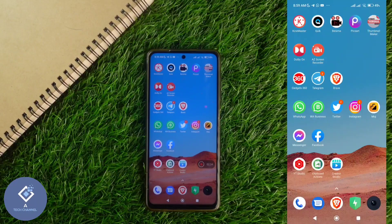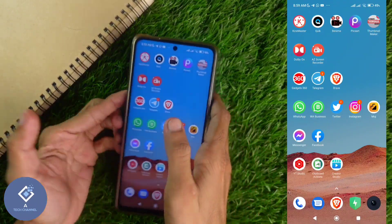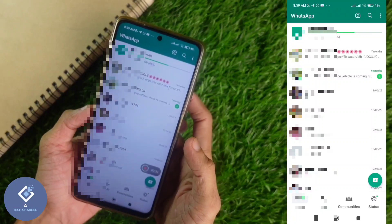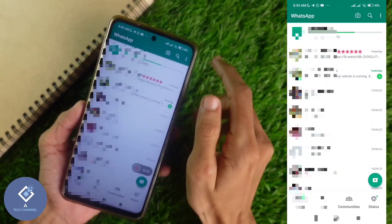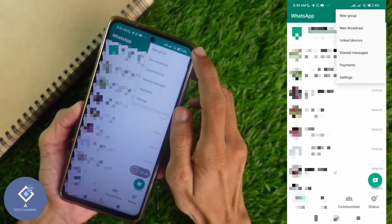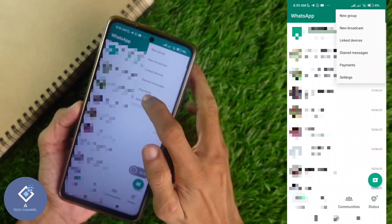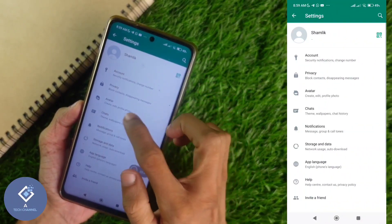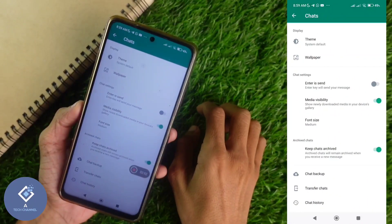For this, first what you need to do is take your smartphone and open the WhatsApp application. After opening WhatsApp, above you can see three dots — click on those three dots. When you click on that, you can see one option: Settings. Click on Settings. In Settings, you can see one option: Chats. Click on Chats.